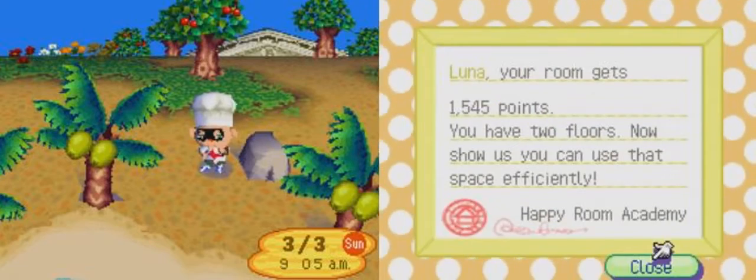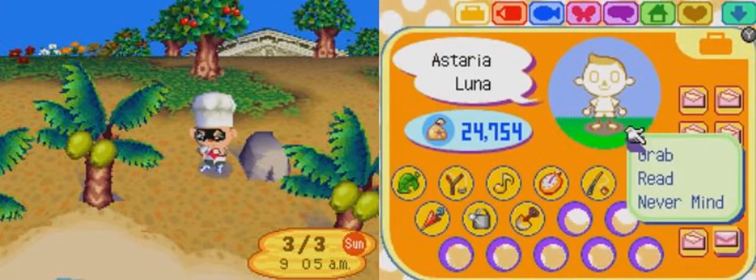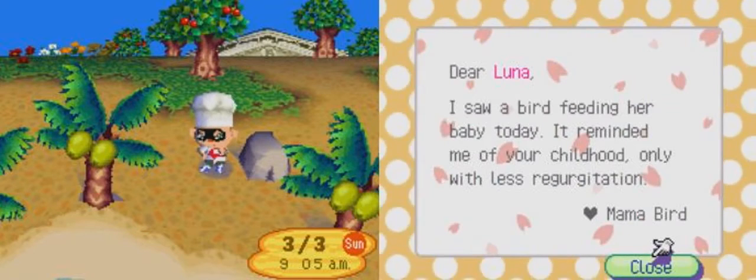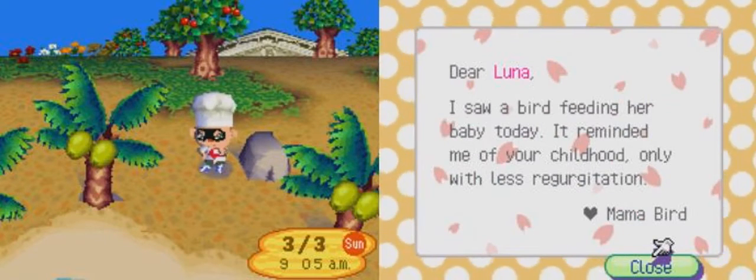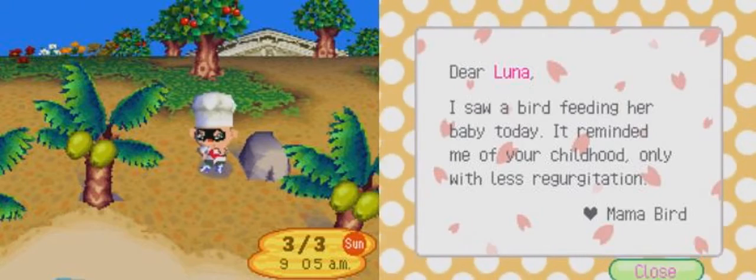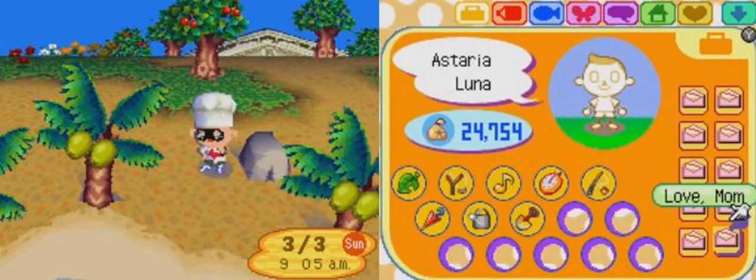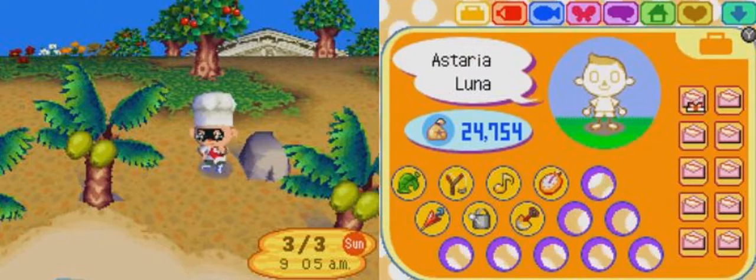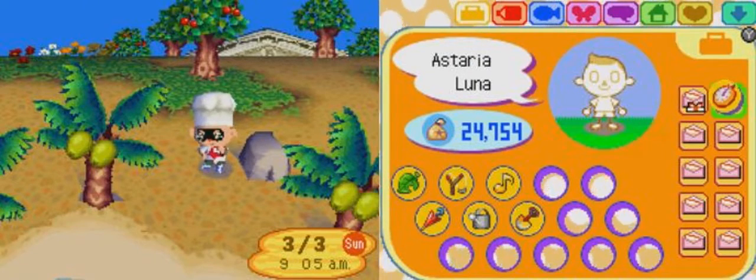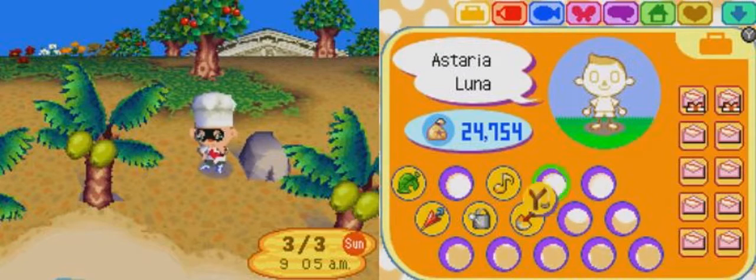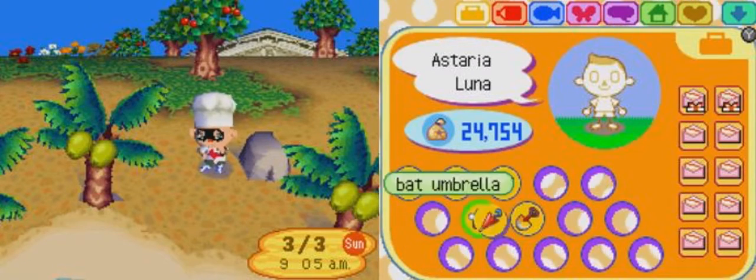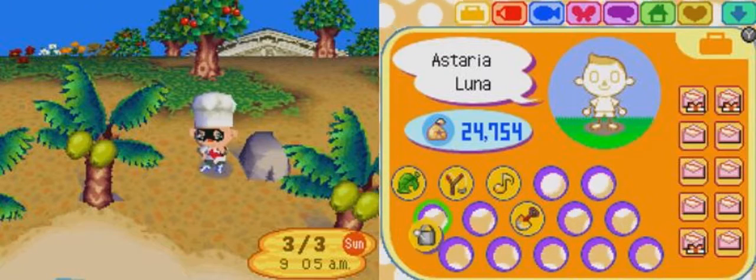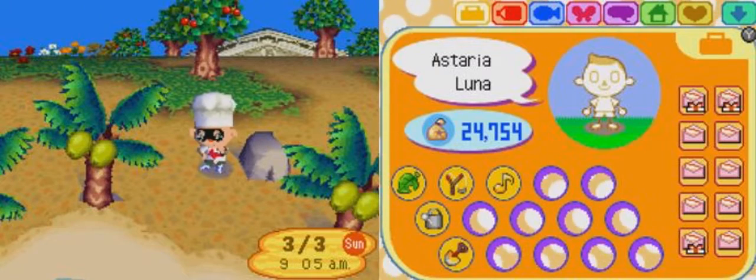What is he going to talk about? Oh, remember my room was getting around 10K? I saw a bird feeding her baby today. It reminded me of your childhood, only with less regurgitation. Isn't that nice that Mama bird sent something like that to us? Due to the seasons changing, obviously it looks way better. Different colors instead of one wonderful shade of poop.